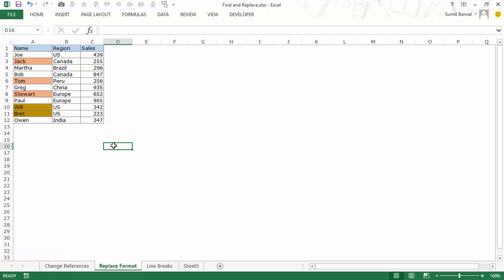Now it could be the case because you are downloading it from a database or you are getting it from a colleague or you are collating the data where different people have marked it in different colors and you want to make it consistent. So to do that we can use find and replace.